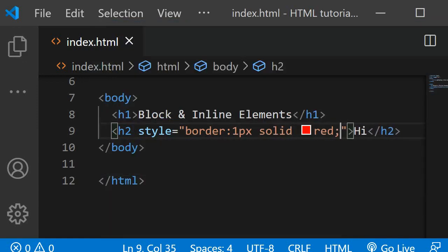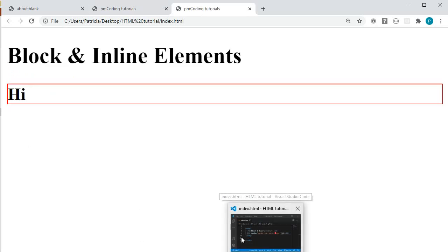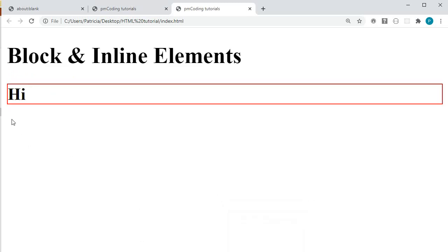Now if I save this and open up the page, you can see that the h2 with the high text starts on a new line. It stretches across the whole page. That's why the border is so wide.